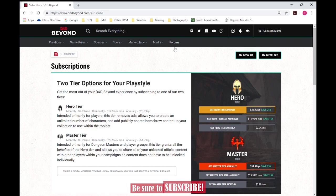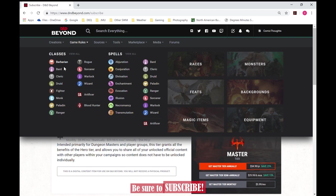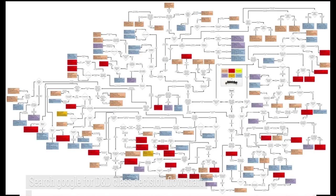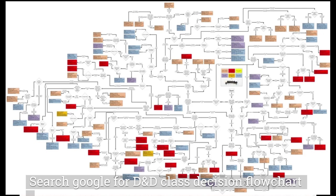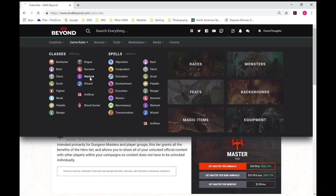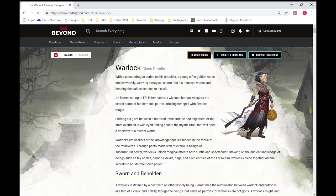So anyway, for creating characters, the first thing we want to do is figure out a class for ourselves. So, a friend of mine gave me a flowchart on what character would be best for me, and that pointed me to a warlock. So I'm going to look at the warlock.